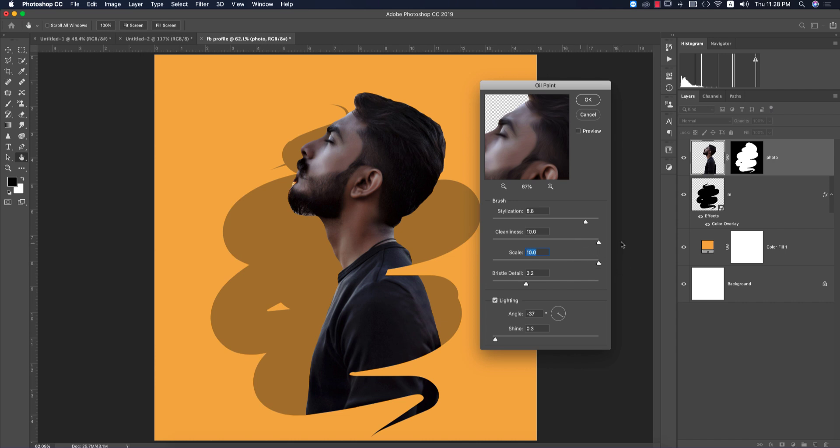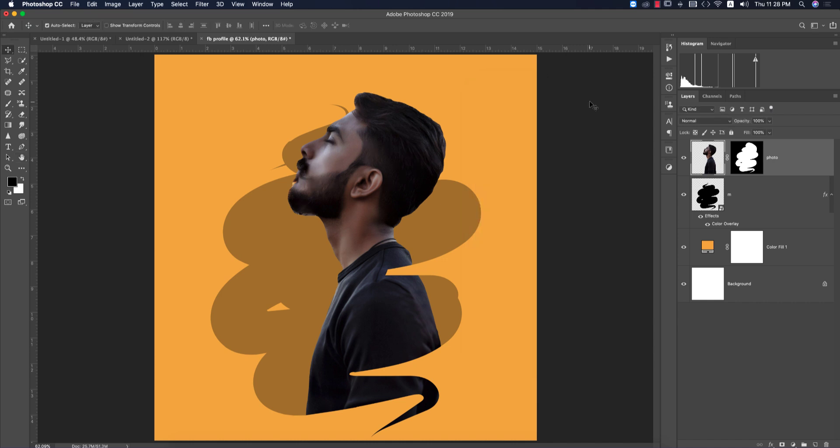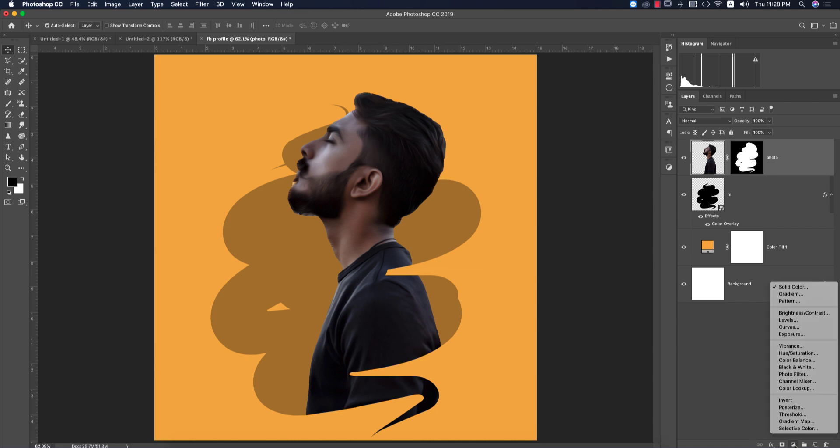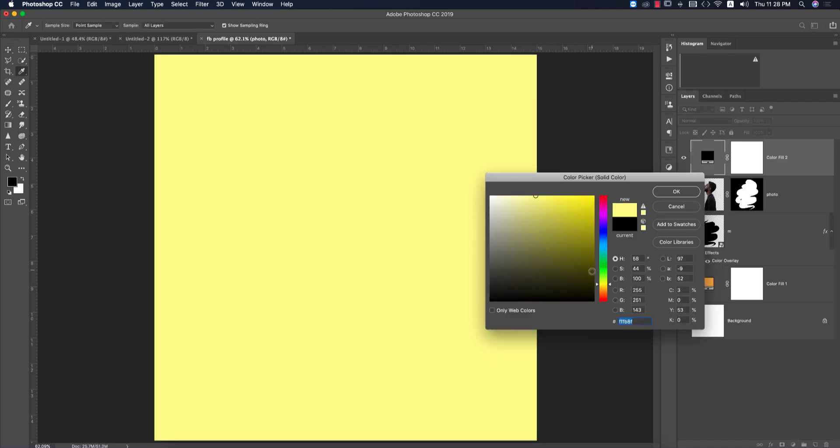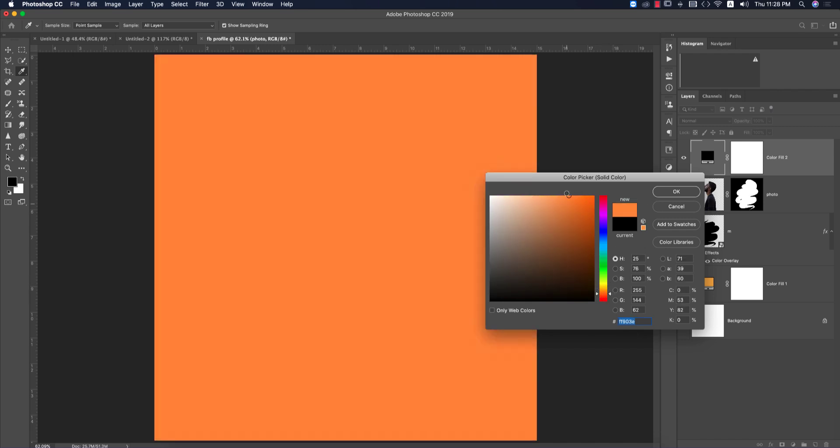I'll keep these settings and hit OK. Now this portion is done, but we have to add a yellow filter. Go to the adjustment layer and choose Solid Color. Select a yellowish or orange tone like this.